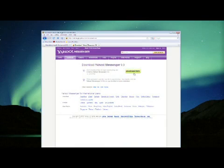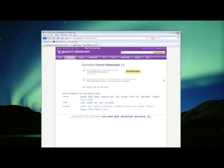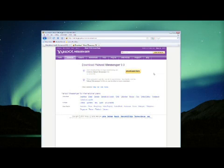And it will begin downloading the program, and you would just install it as you would the regular Yahoo Messenger client. It will write right over the old version, or if you have the current version it will let you know and it will stop right there.